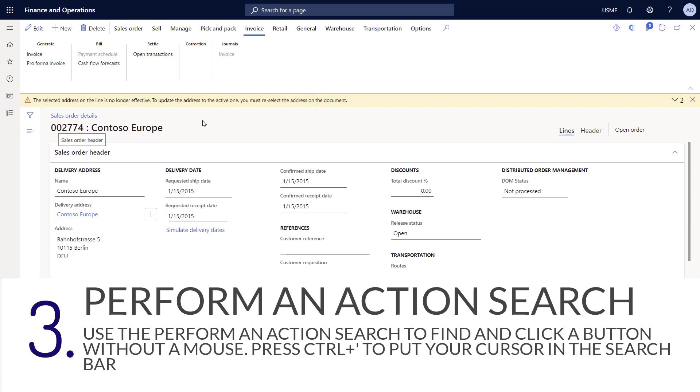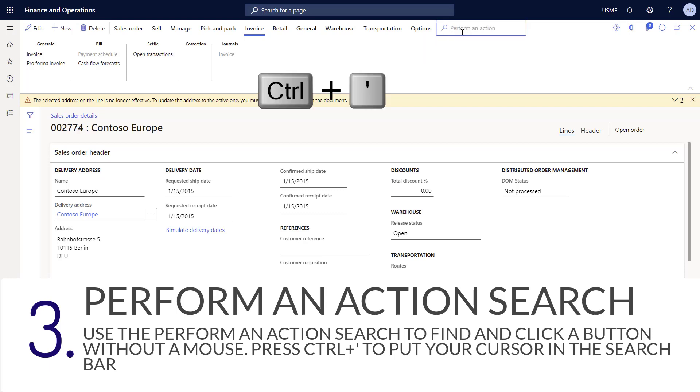The action search is found in the action pane up at the top right hand corner. You can simply click on the icon or you can press control and the single quotation mark on your keyboard to put your cursor in this field. Then you can start typing the name of one of the buttons on any of the tabs in the action pane.